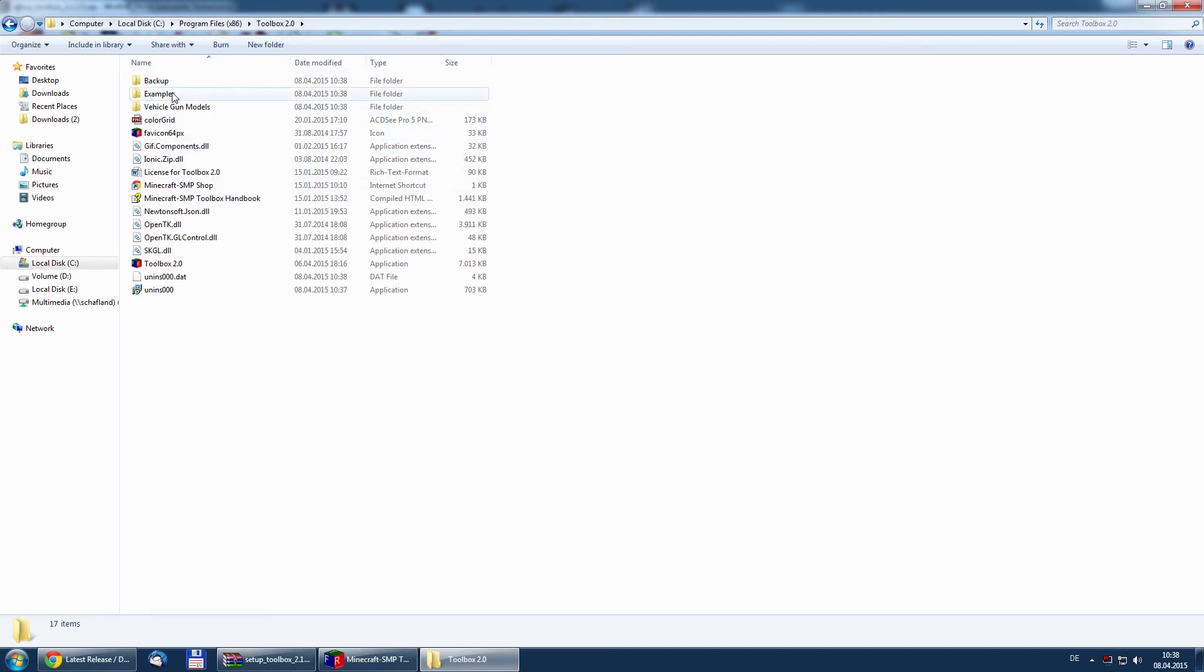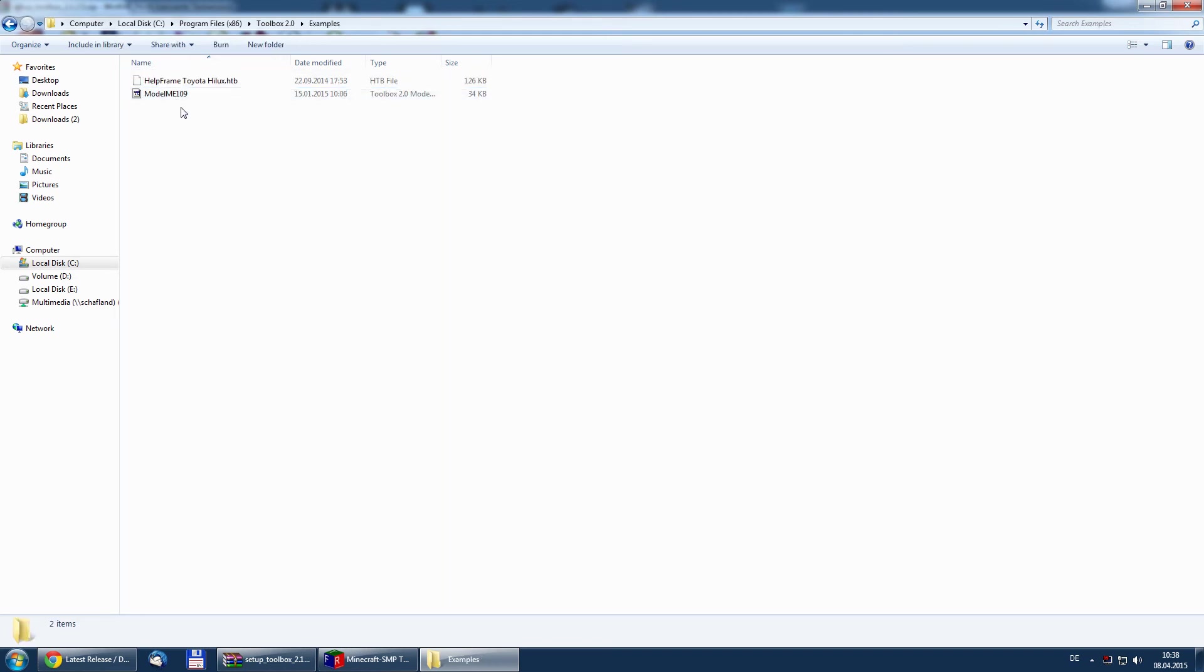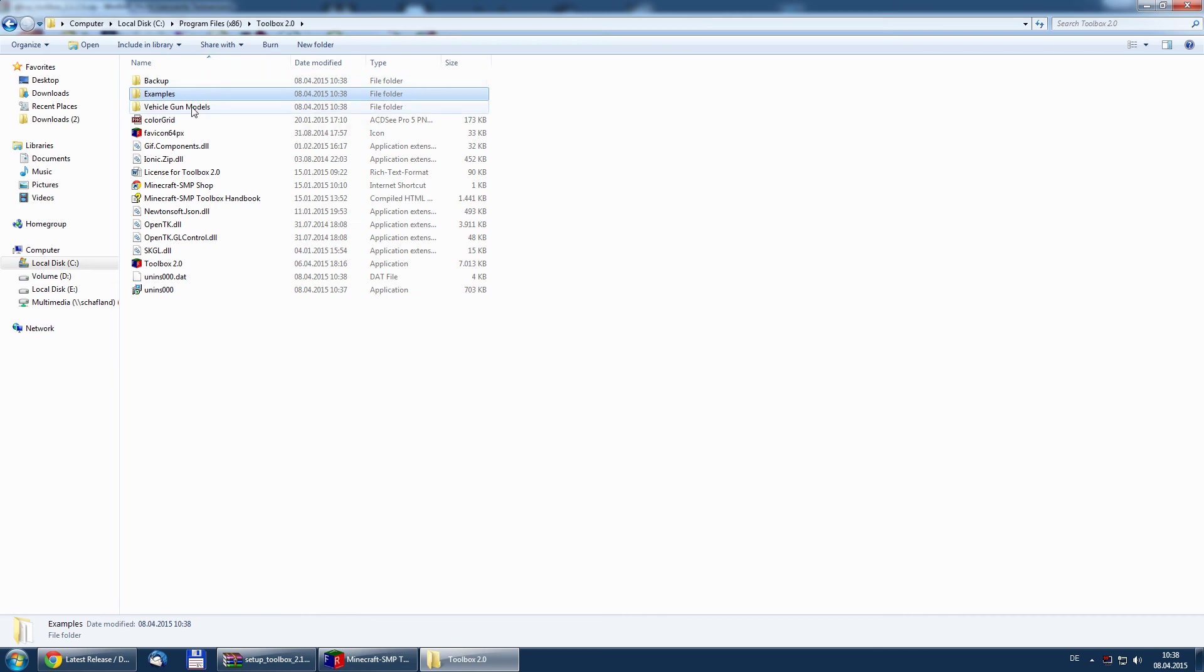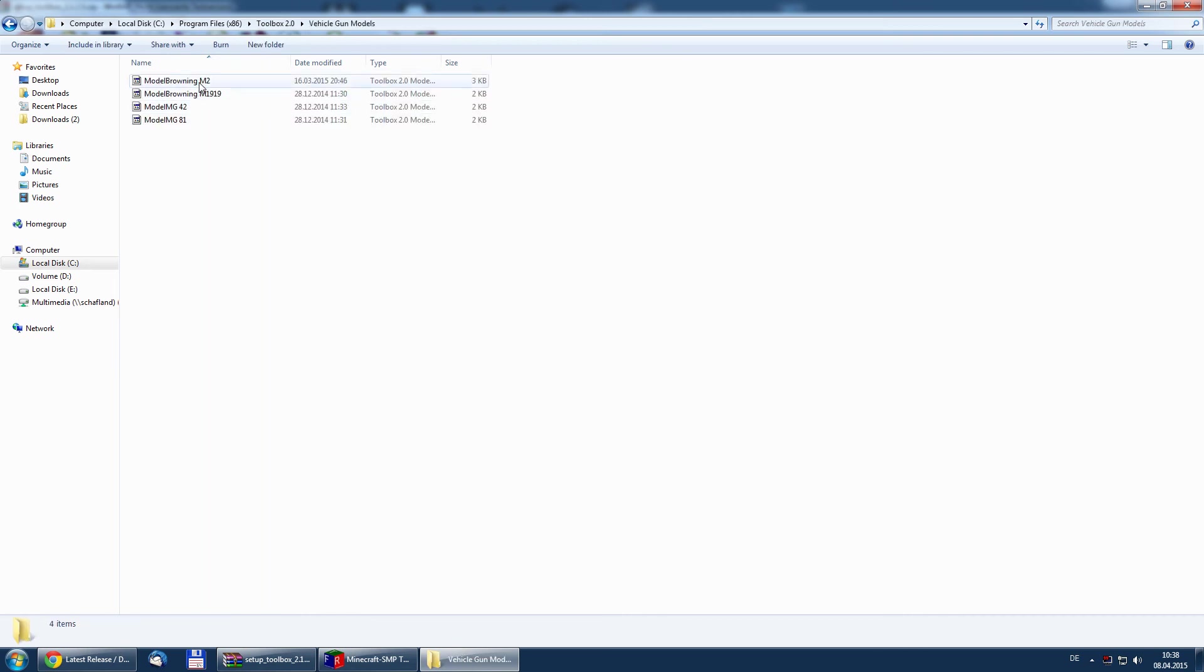Also you have some example files in there, model files or help frame files. You also will find some vehicle and gun models for free use.